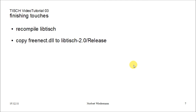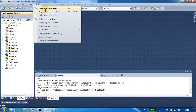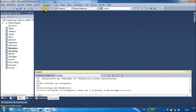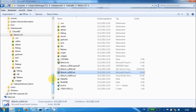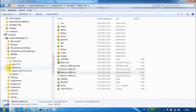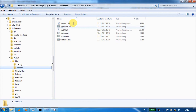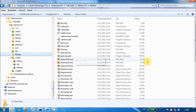And second, copy the libfreenect DLL to your release folder, where all your LibTisch files have been built. You find the libfreenect DLL in your libfreenect installation, in the binaries, and here in the release. Copy the libfreenect DLL and insert it in the release folder of your LibTisch.